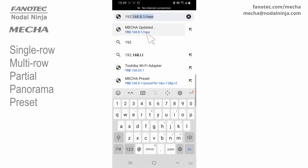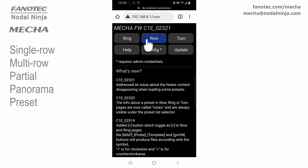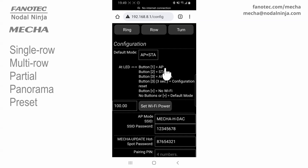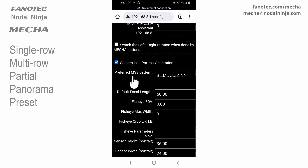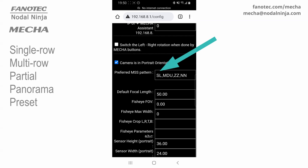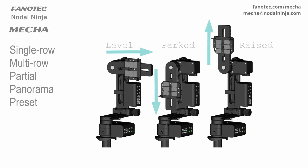Once connected to MECA's network, it is very easy to access the config page and check the preferred MSS pattern we mentioned at the beginning of this video. MSS comes from MECA simple scripting, and refers to the preset scripts that MECA automatically creates taking into account this setting as well. The default preferred MSS pattern is SL, MDU, ZZ, and N. The first term is the start position of the upper rail. SL means start position level.